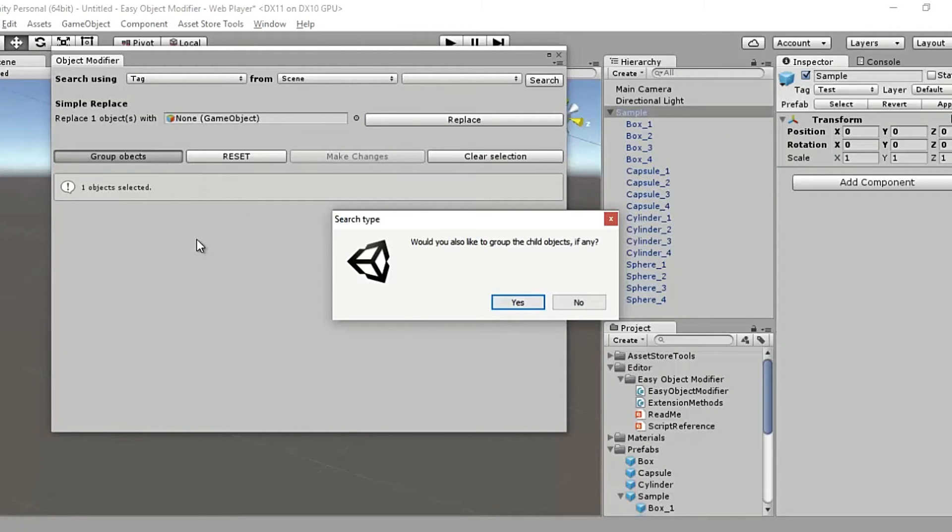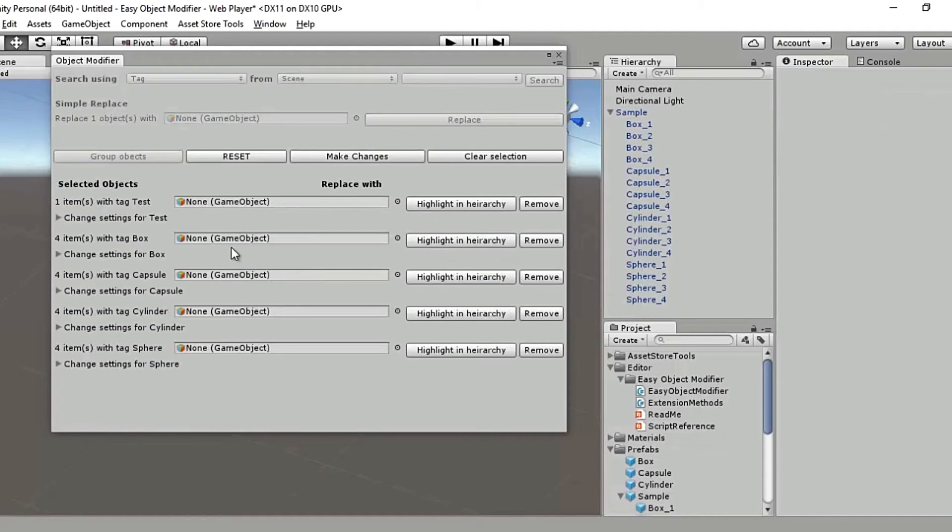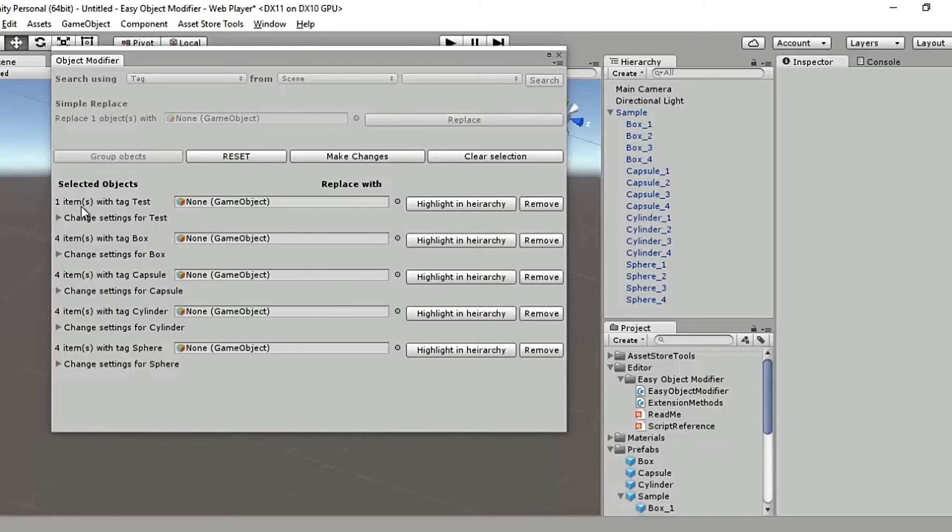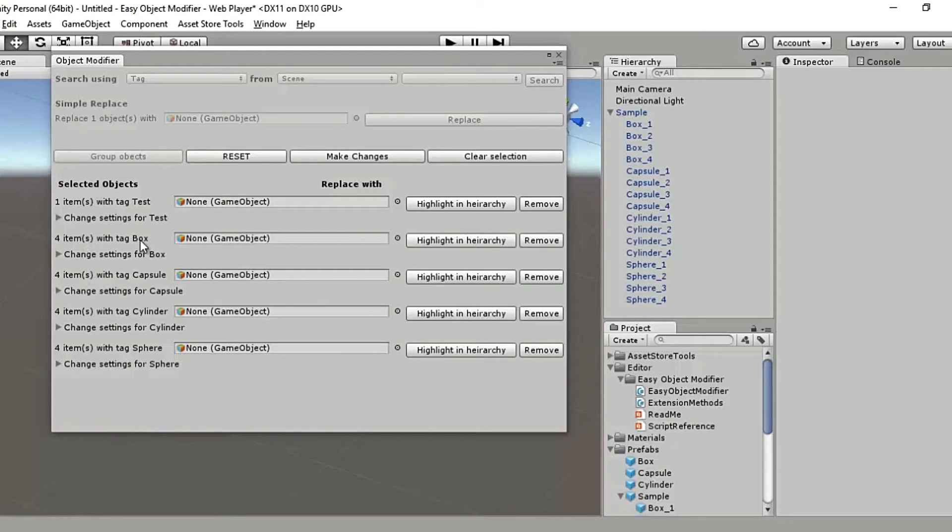The second dialogue is familiar to us by now. Yes, we want to group the child objects as well. And there you go. The sample object has been grouped along with its children based on their different tags, and they're appropriately labeled as well. And now you can do a bunch of things with these grouped objects.